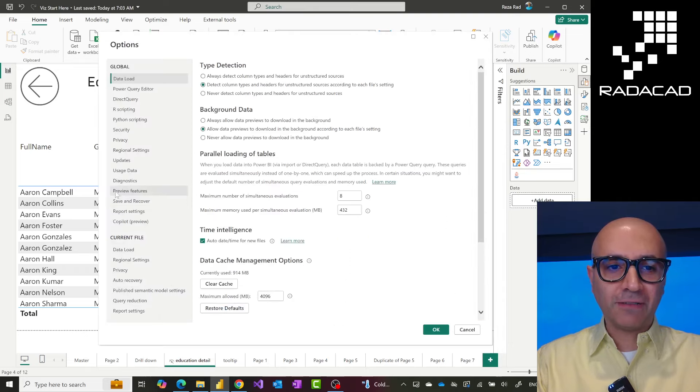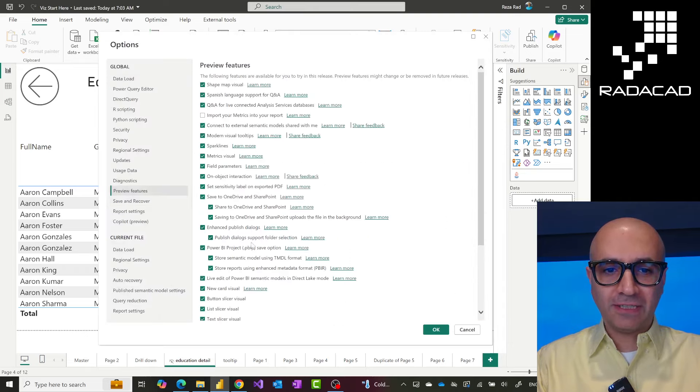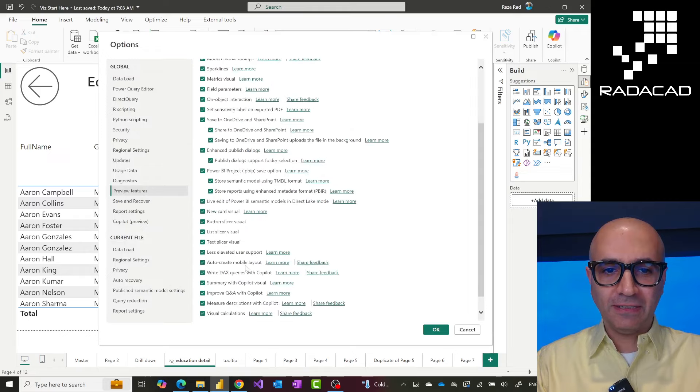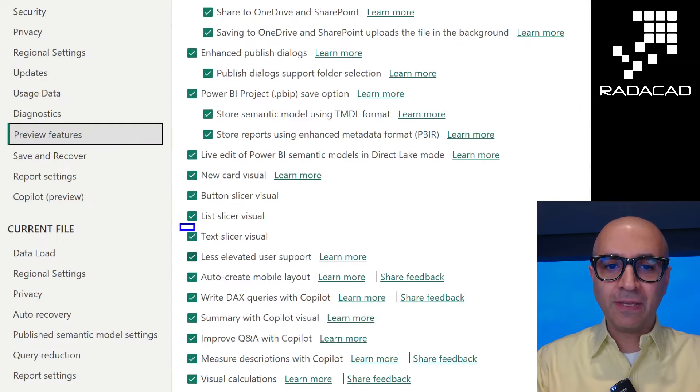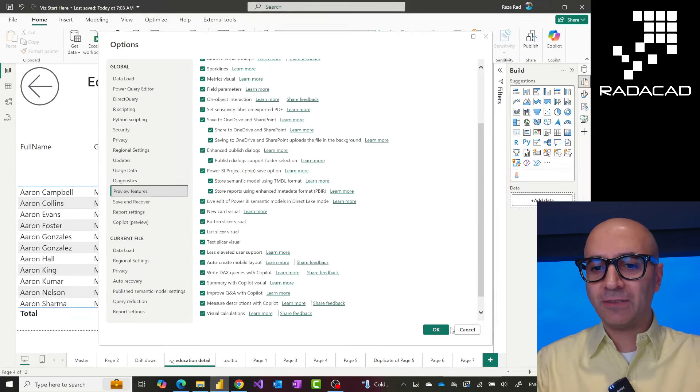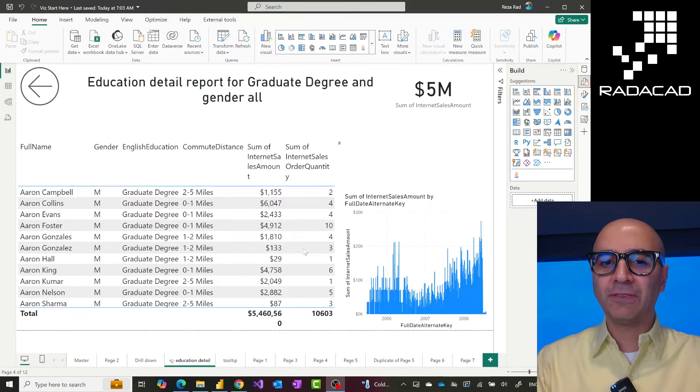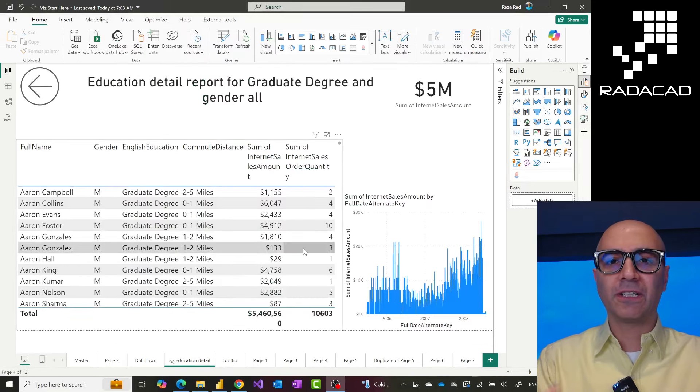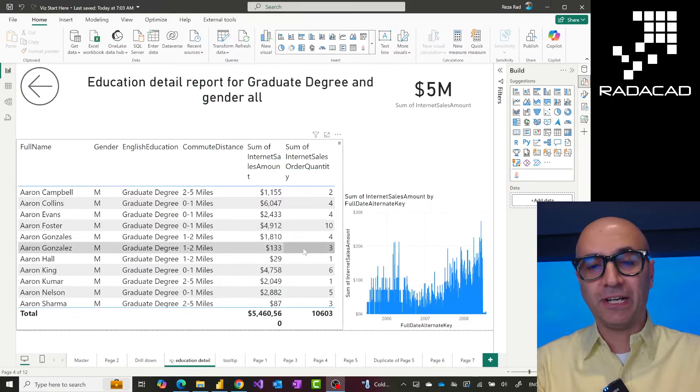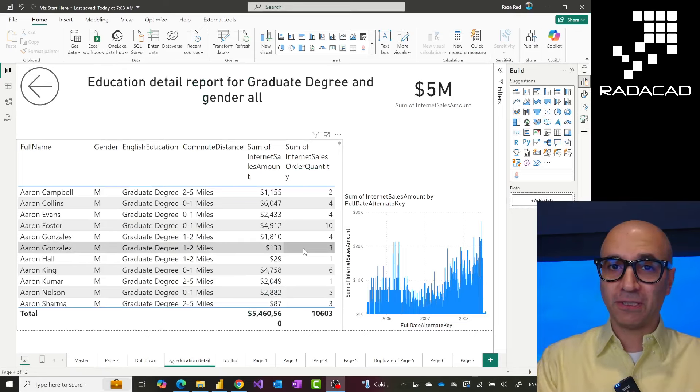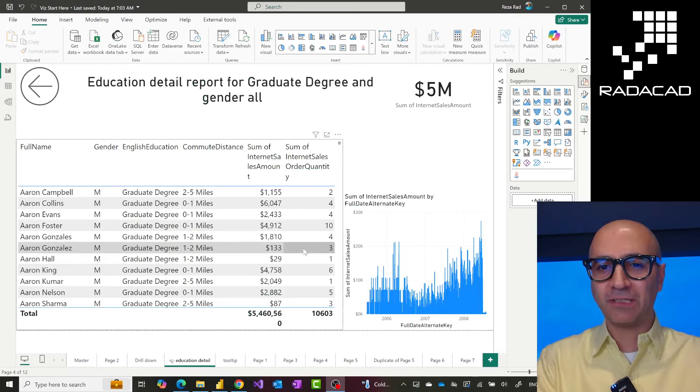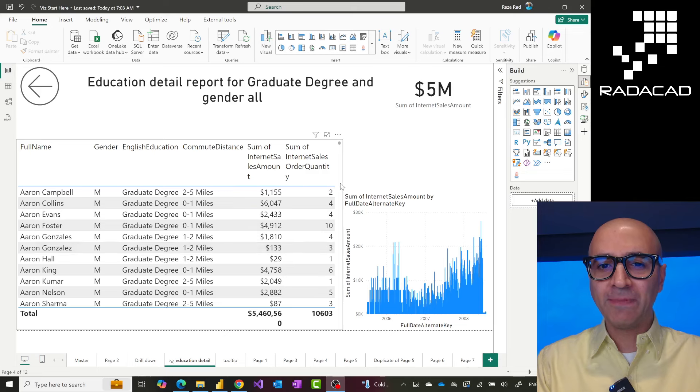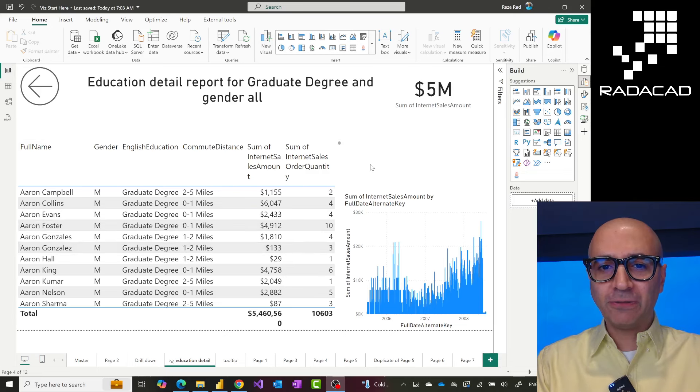One of them is this new text slicer visual, which is this one. So make sure that you have selected that. Once you select it, when you click OK, it will ask you to restart your Power BI desktop—not restart your machine, which means close Power BI desktop and open it again.